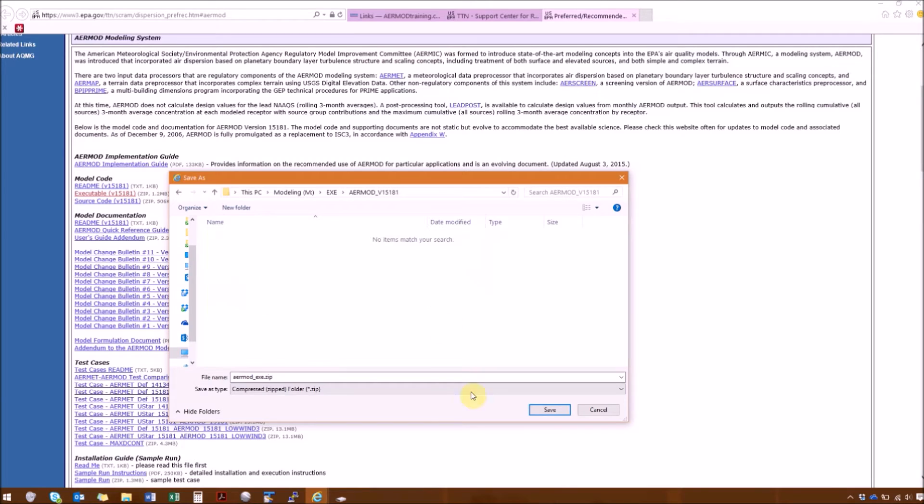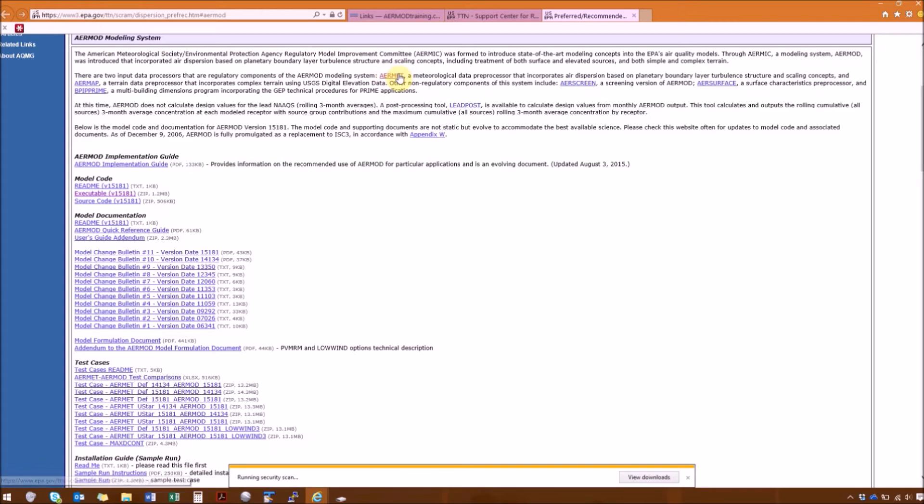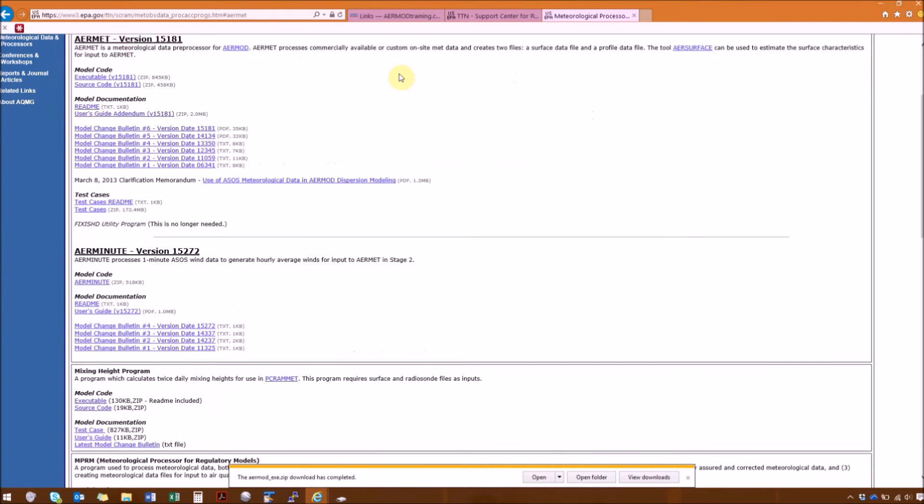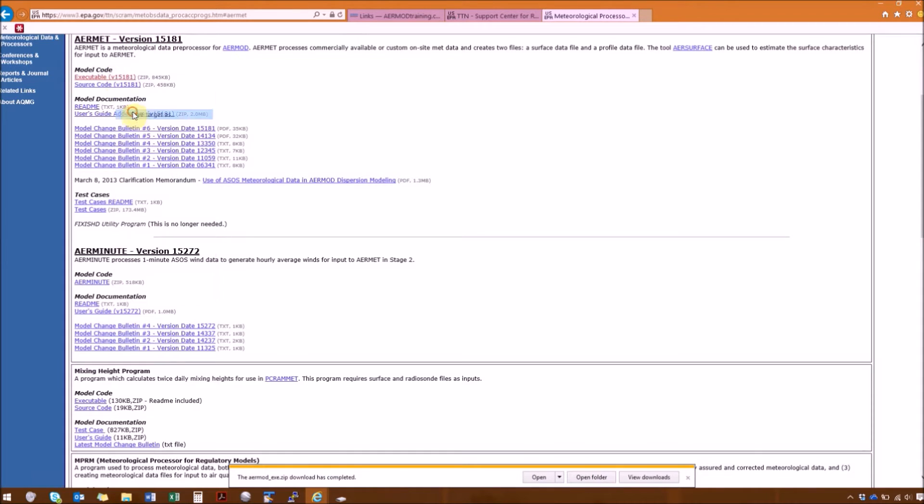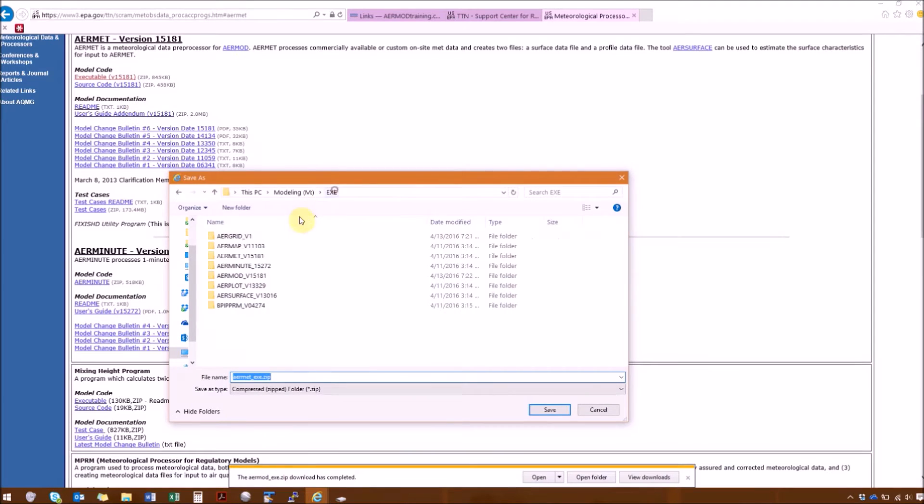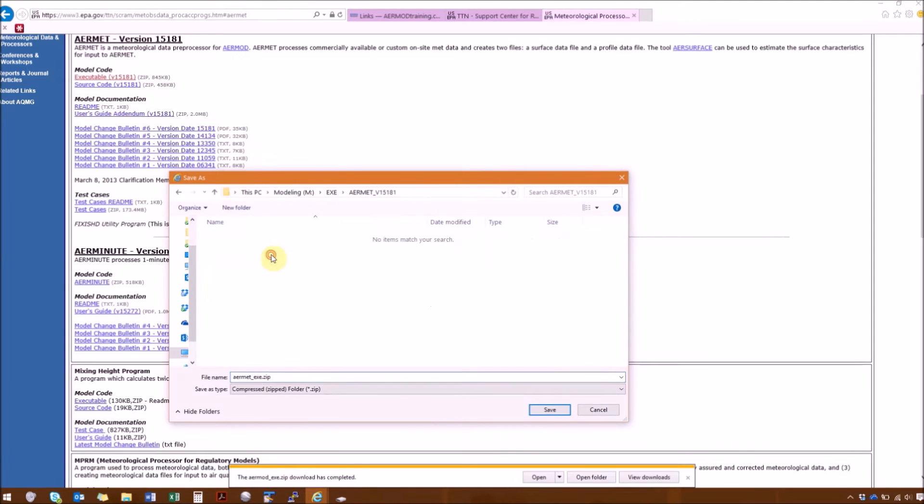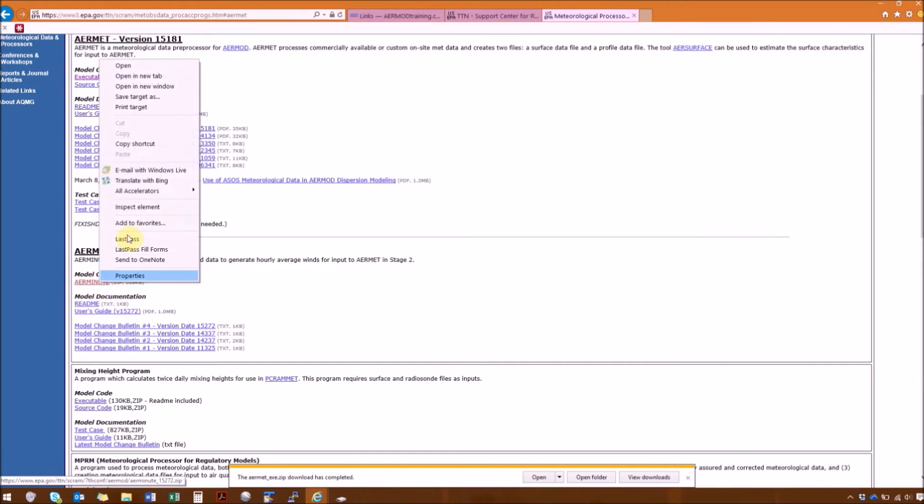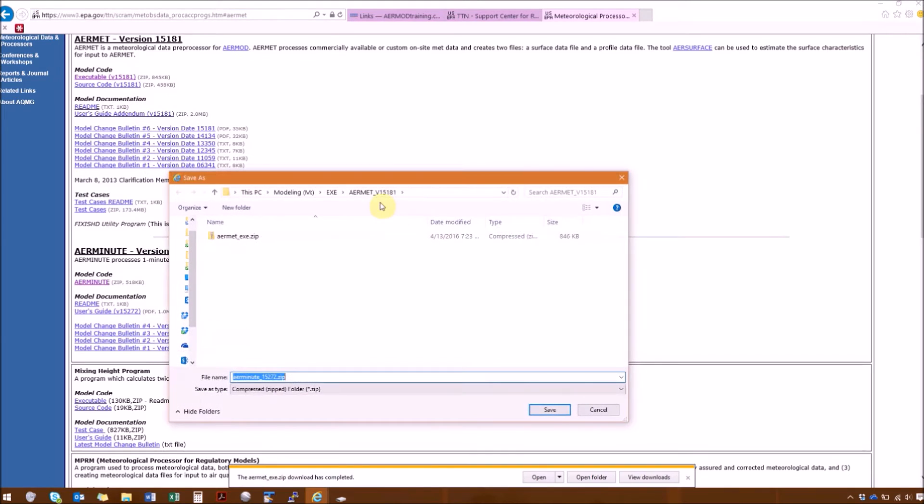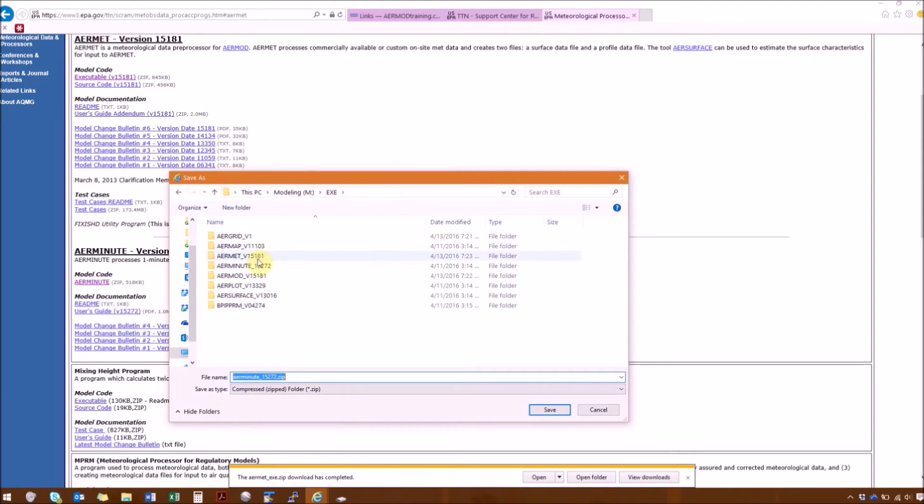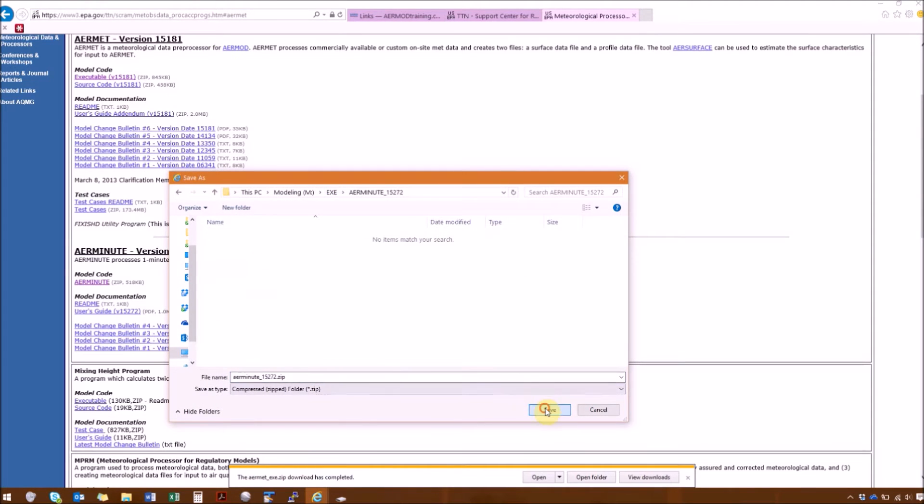And so we have a link here to the AirMet program. AirMet is first here. So again, model code, so right click Save Target As, and select the AirMinute folder.